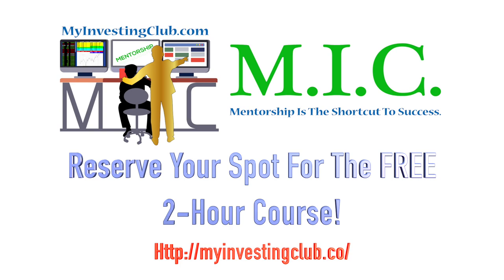As a special bonus for everyone that watches the entire video, we will give you the link to a free 10-hour additional mini course that has never been released to the public. Register now before all slots completely fill up.